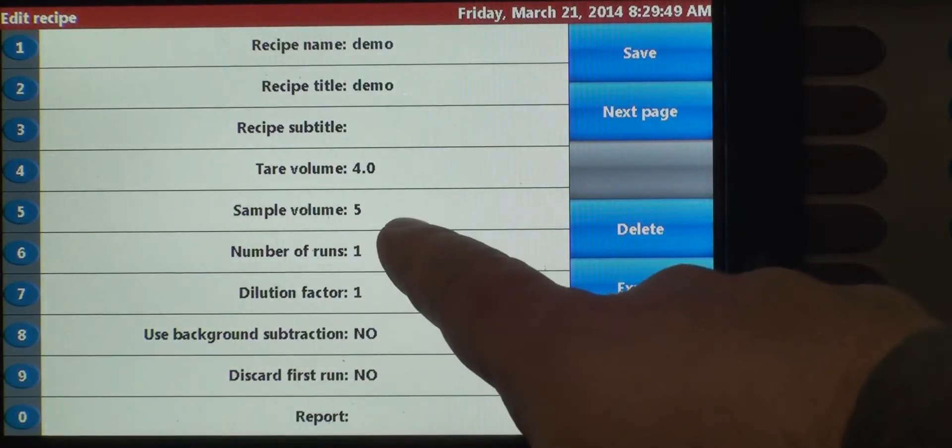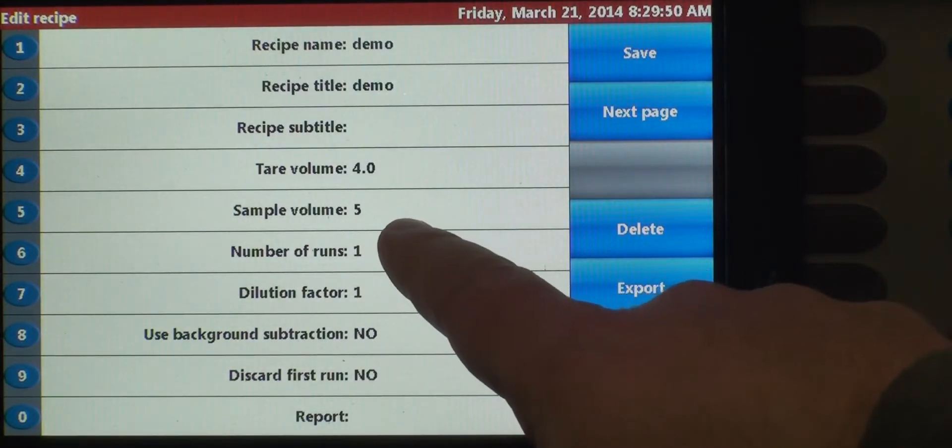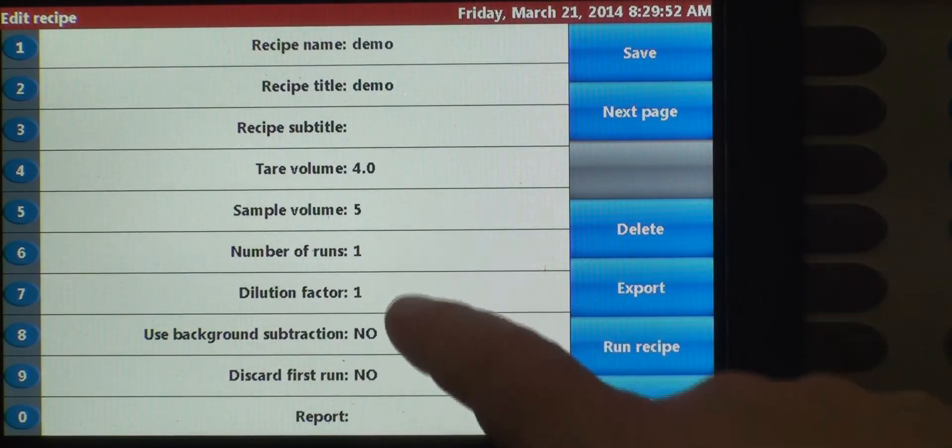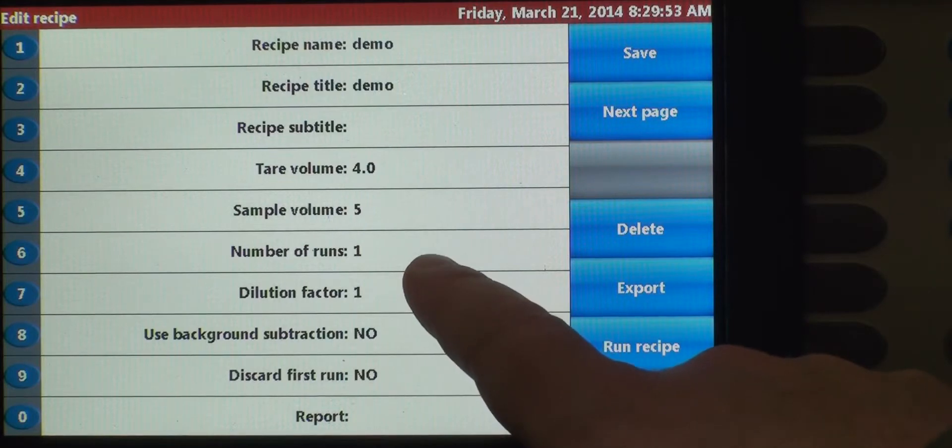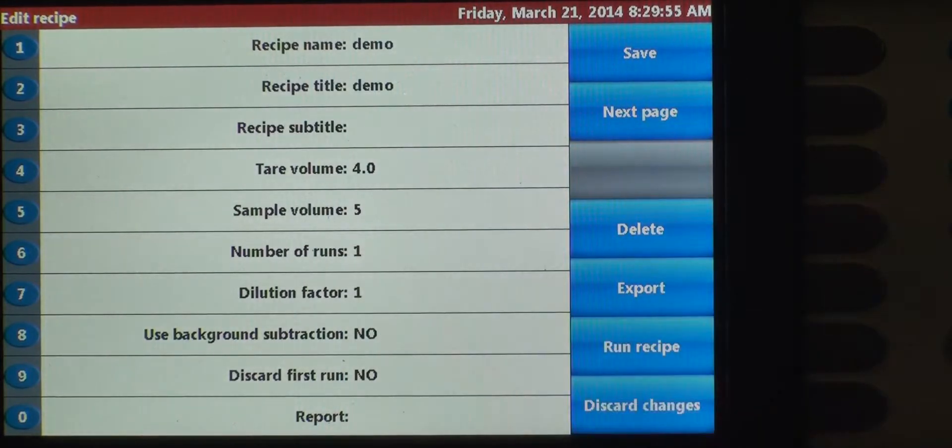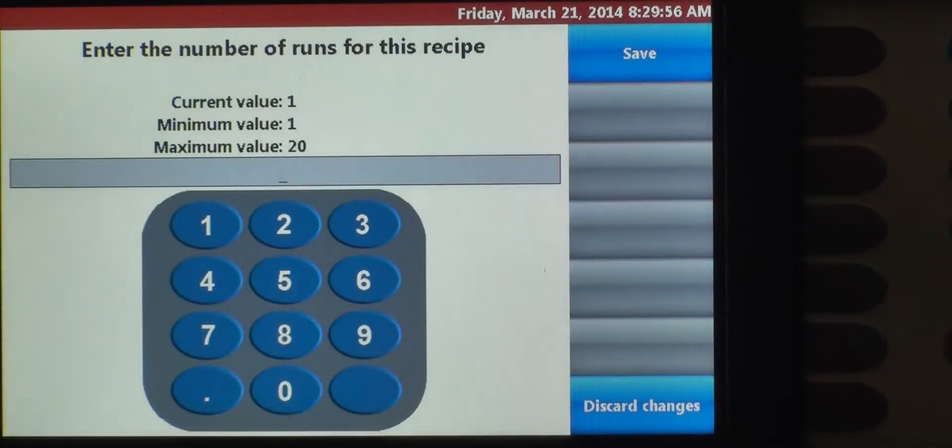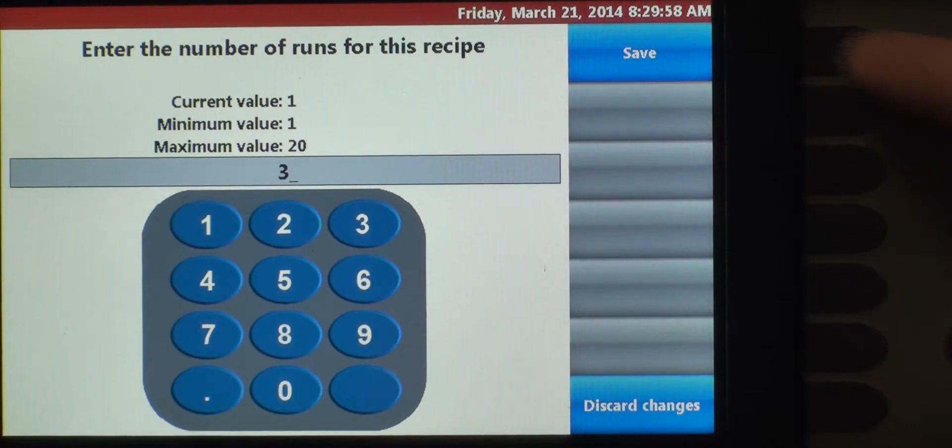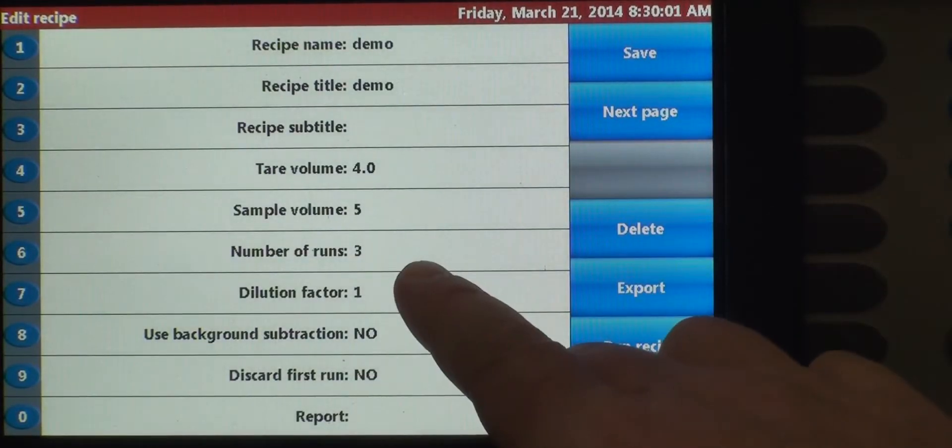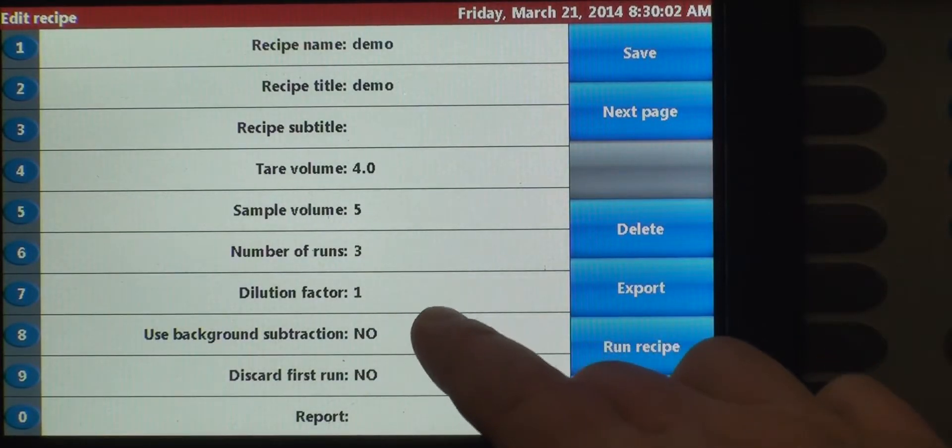The sample volume that we're going to run is five mils. That's the default. We're going to do three runs instead of one. So we'll change that. Save it. So back up to three runs.